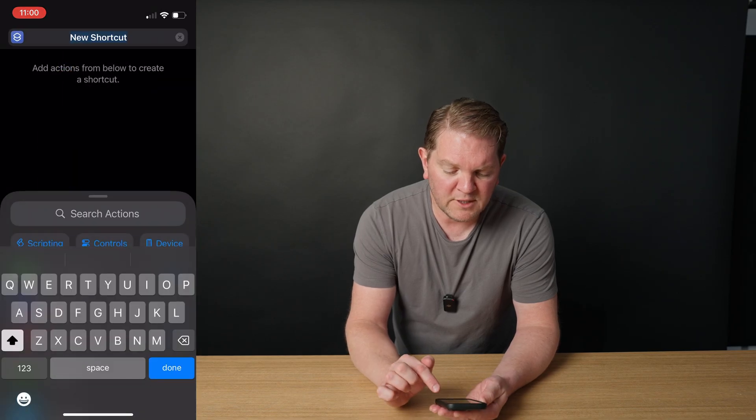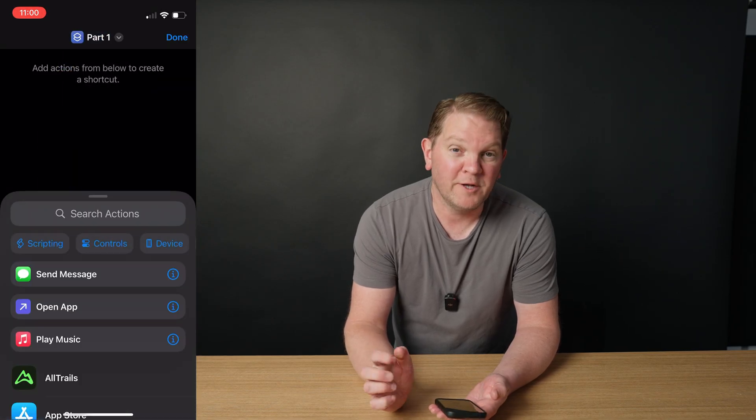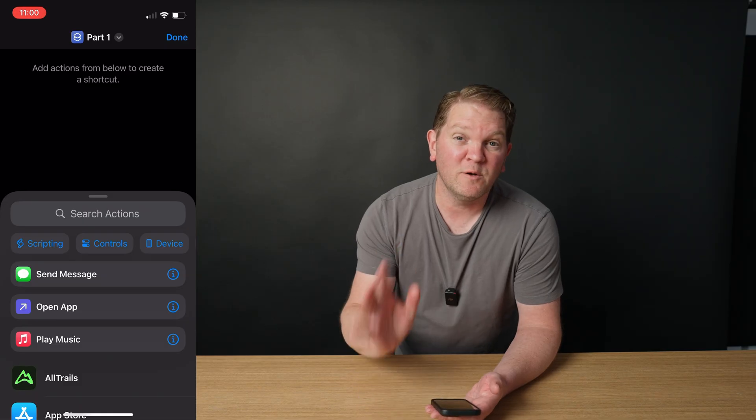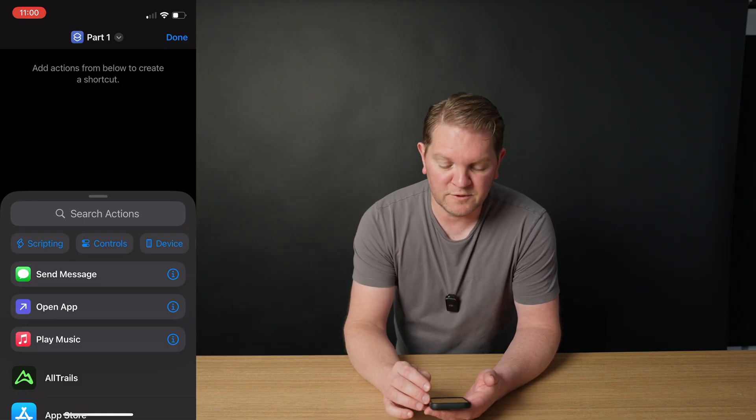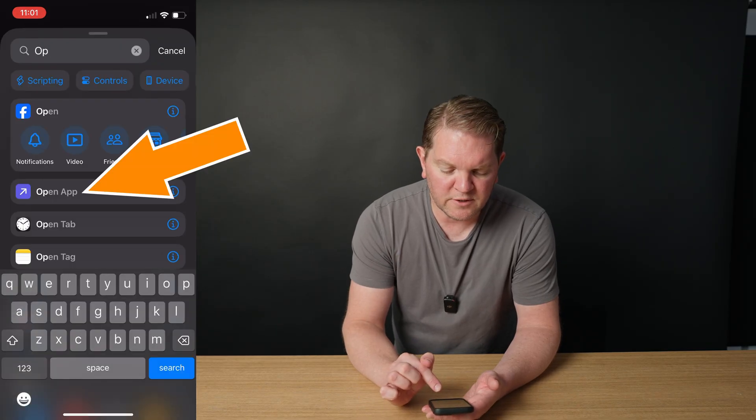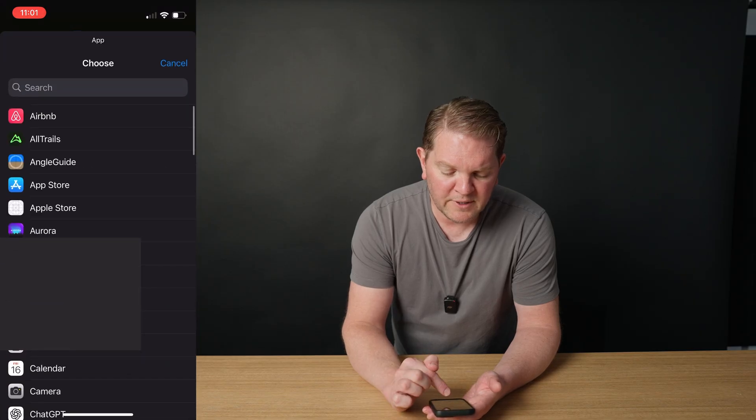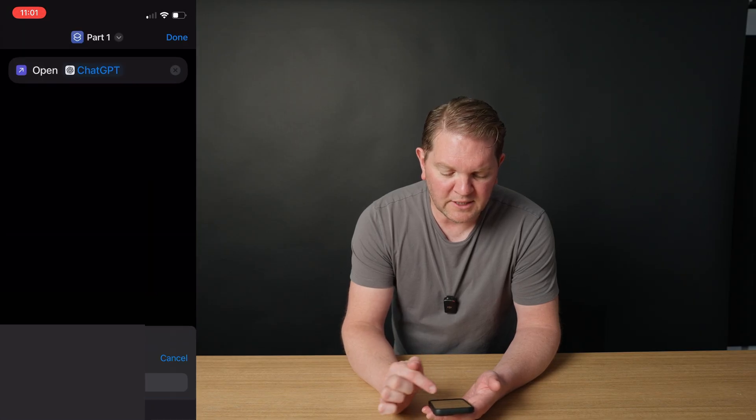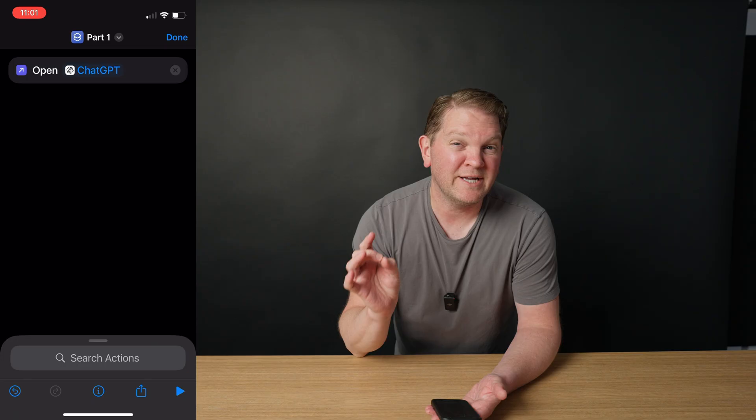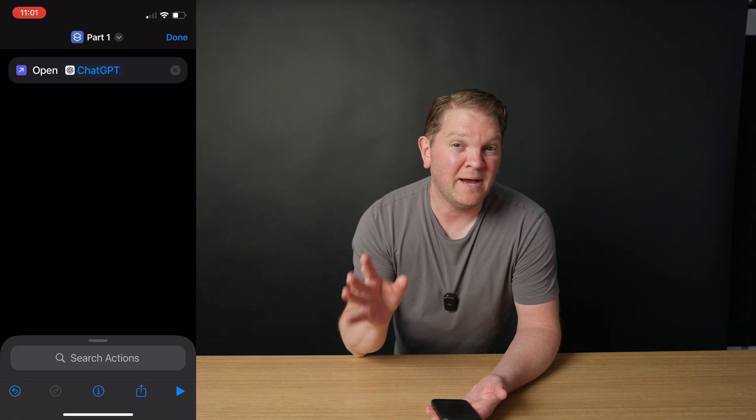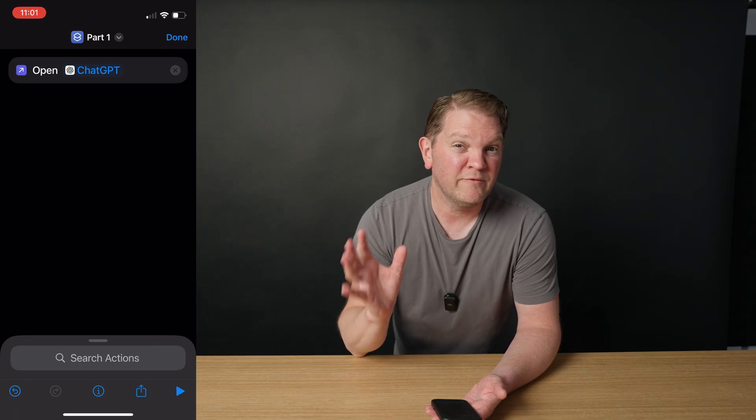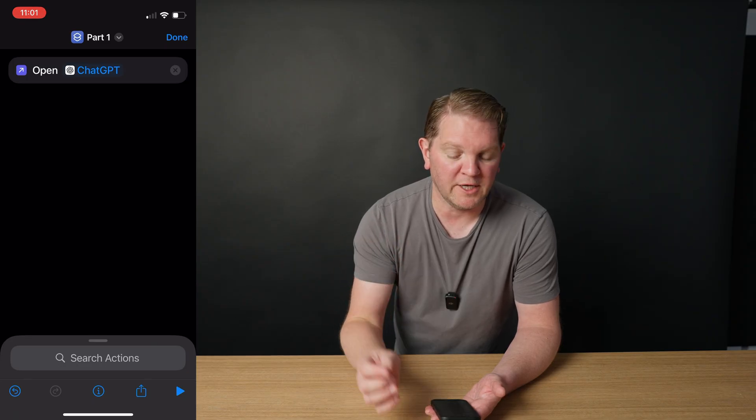And we're going to rename this shortcut part one. I know, not very imaginative. You can call this whatever you want. In the search actions, we're going to search for open app, tap on app, and then choose ChatGPT. This is going to make sure that the ChatGPT app is open, and this is going to help prevent errors when the shortcut is running.